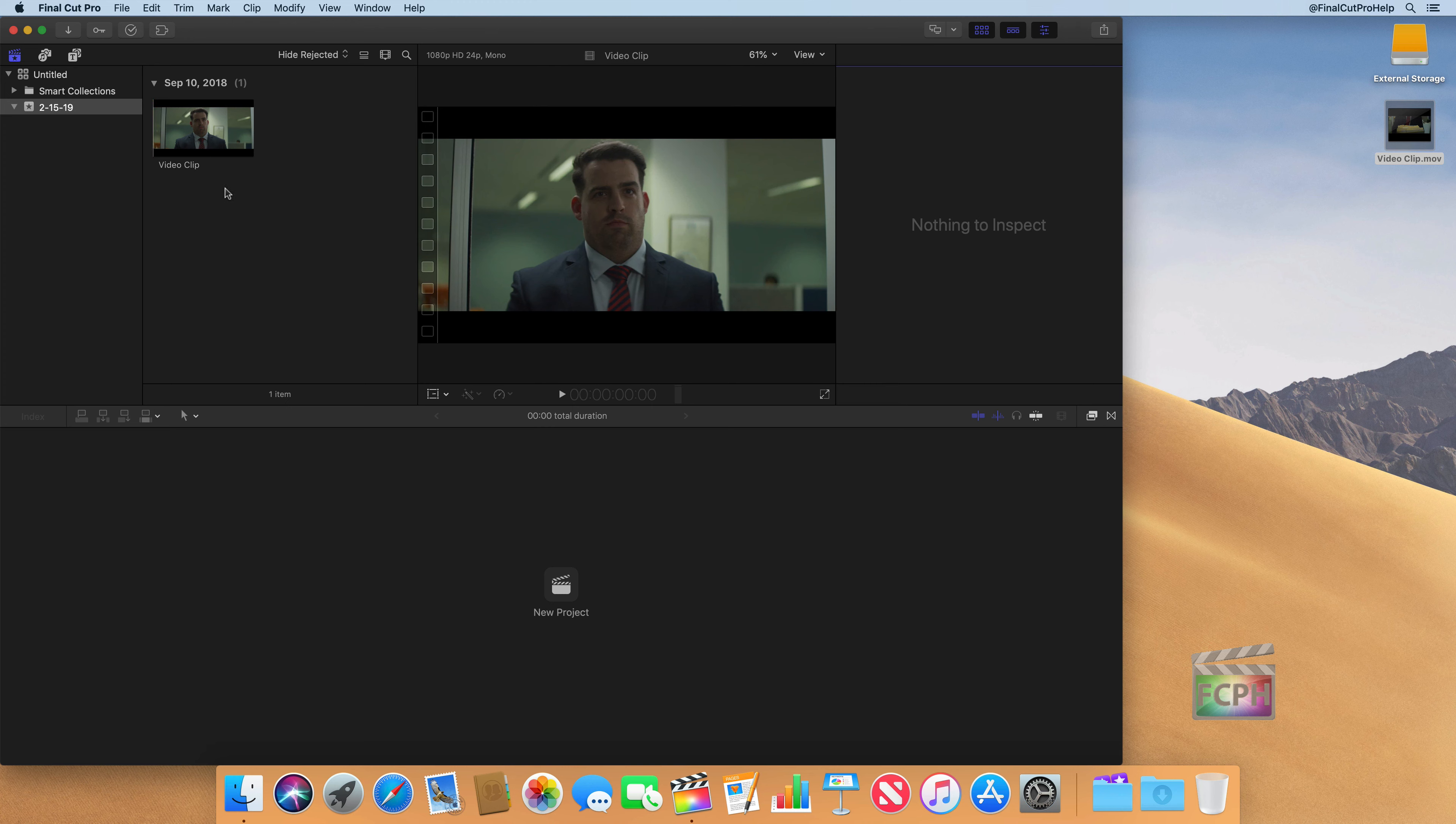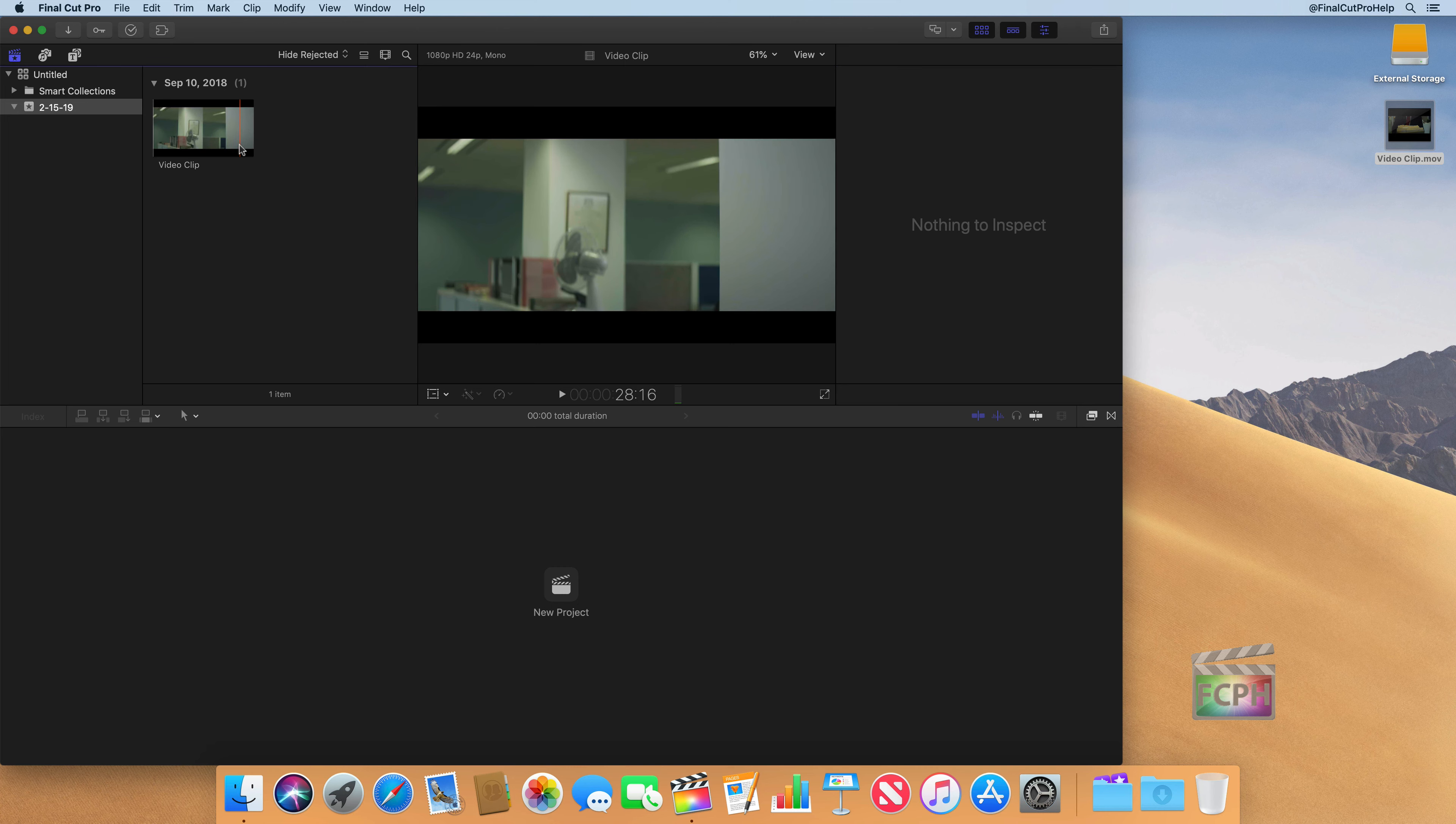So what a lot of people don't understand is how Final Cut is actually storing that media. Because we have this untitled library, and we're going to talk more about libraries later again. But this untitled library is actually saving this media.